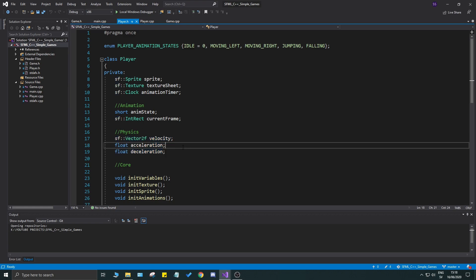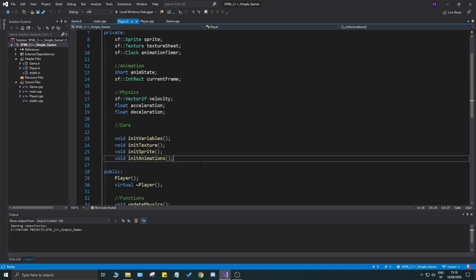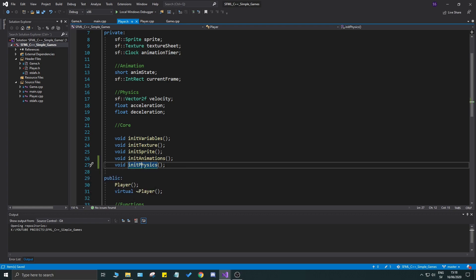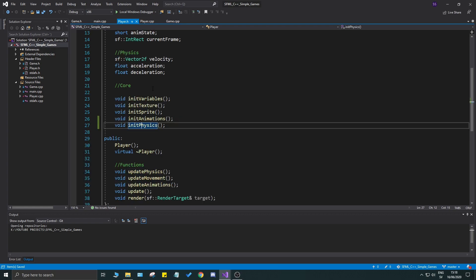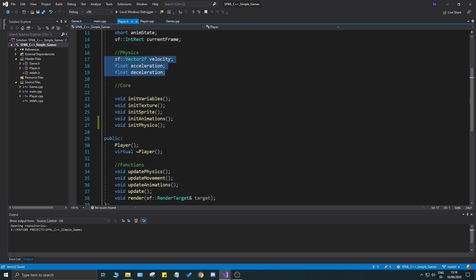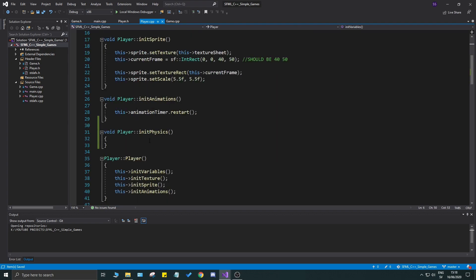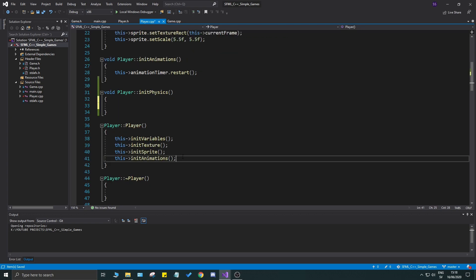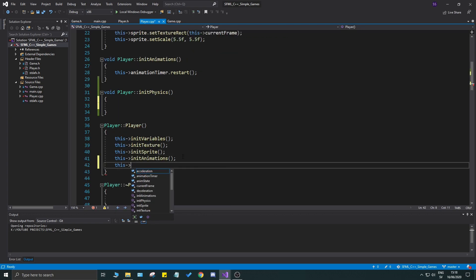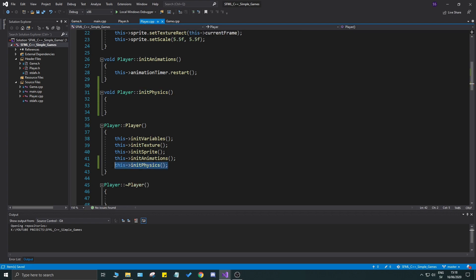In the last video we started off with some physics variables. In this video I'm going to make sure this works. The first step is to create a private function called `initPhysics`. This function is going to initialize our physics variables. We'll call it in our constructor — go ahead and add `initPhysics` in `player.cpp` because it's part of the player class.